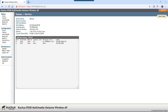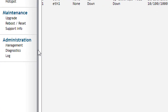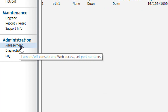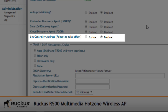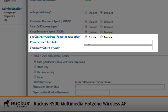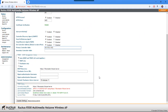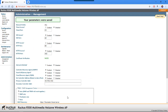Using the AP web UI, we provide the controller's IP address by clicking under Administration and then Management. There's a section to set the controller address — we enable setting the controller address, enter the IP, and optionally a secondary controller address. After clicking 'Update Settings,' a reboot is required for this to take effect, but we can see at the top that our parameters were saved.